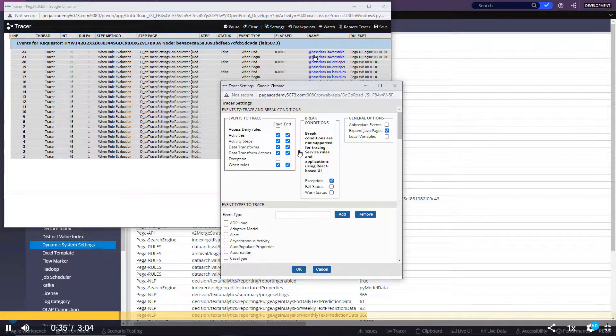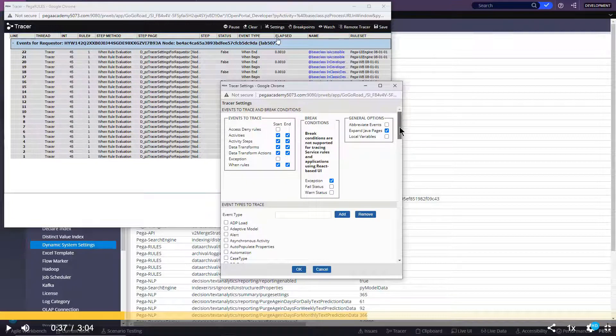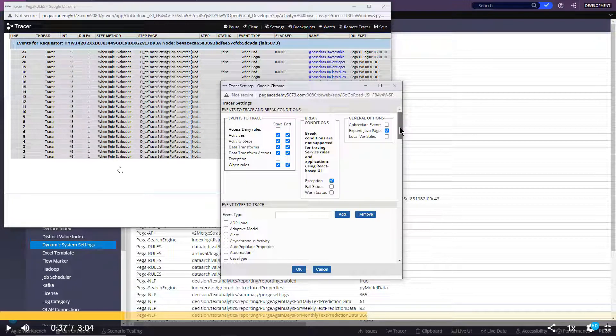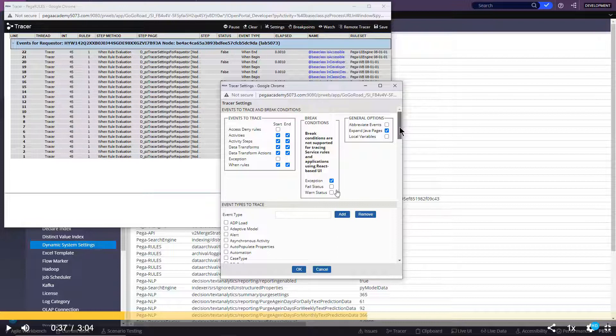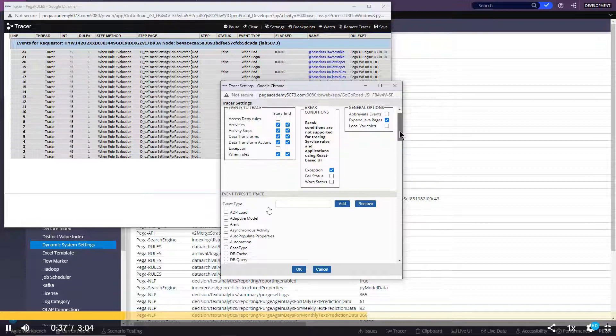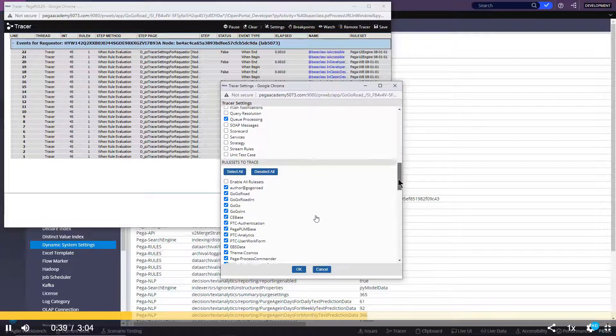You can go to settings. See here, as you can see whenever I click on settings, some events are coming. Because whenever you click on settings, we have to see in the back-end exclude some rules. So we are getting all these rules. Because here, all the Pega rules are also selected.